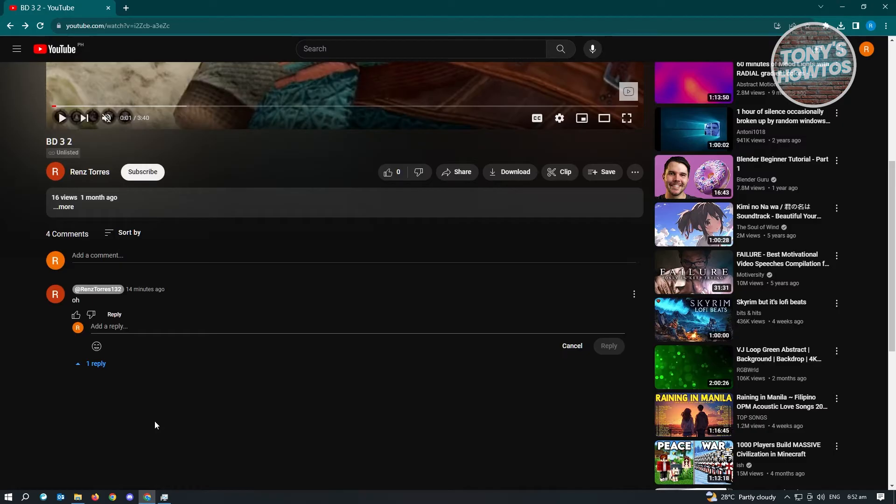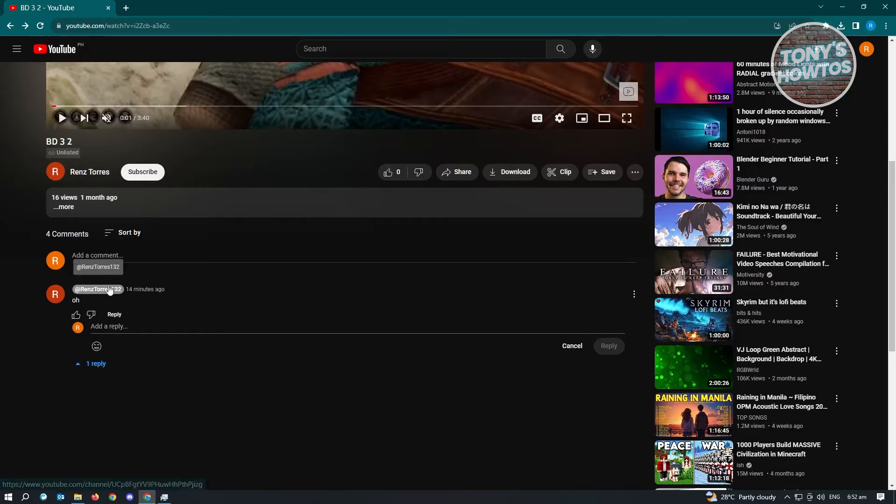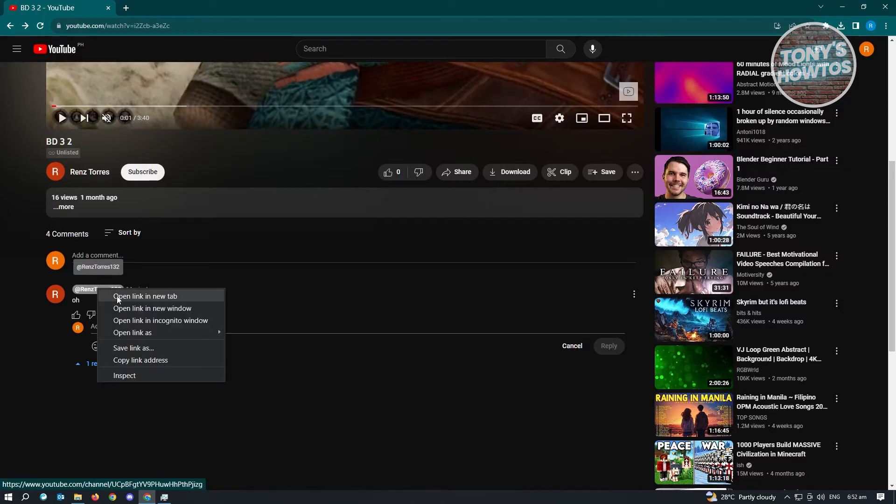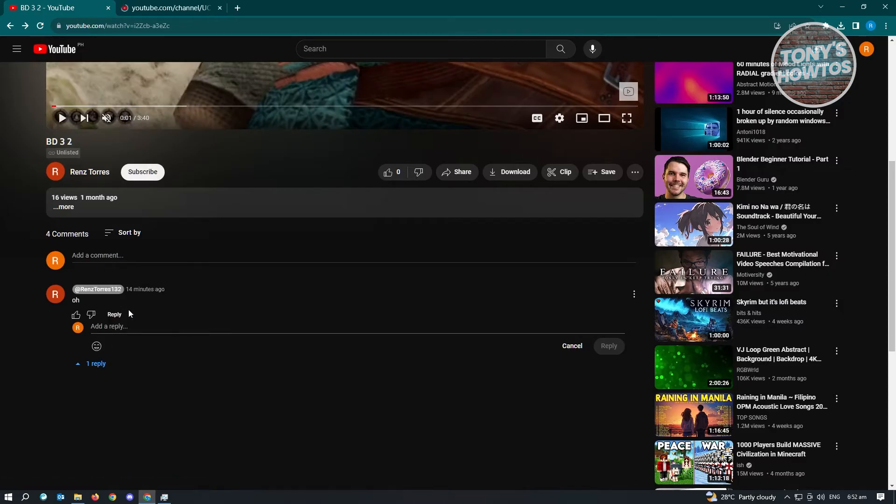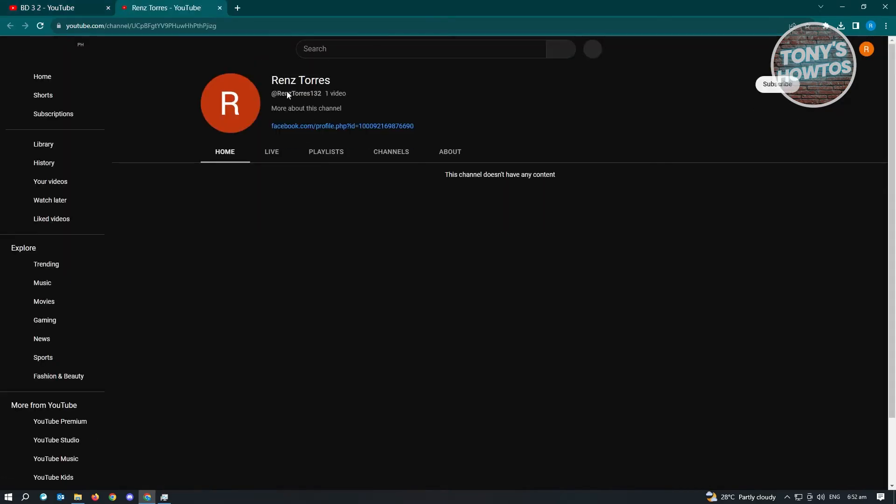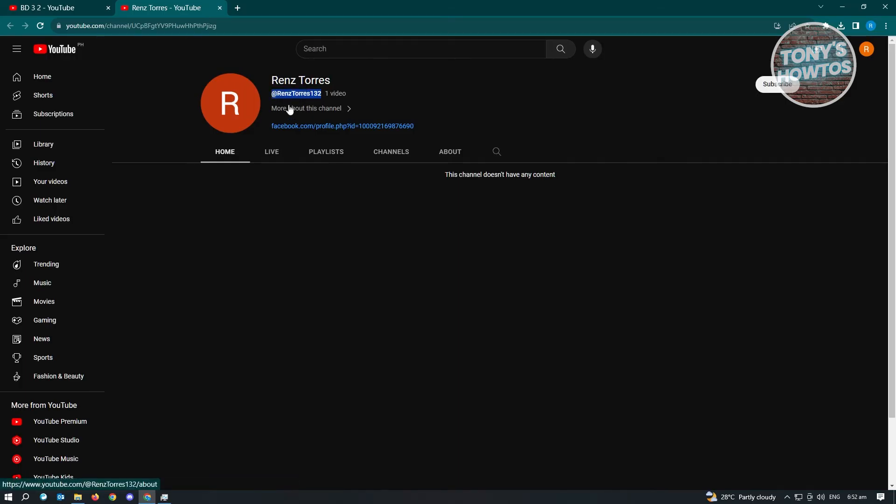First thing we want to do is look for the username of that specific user. In this case, we want to tag this user here. Go ahead and open their channel. From here, copy their handle, their username. Just copy this one.